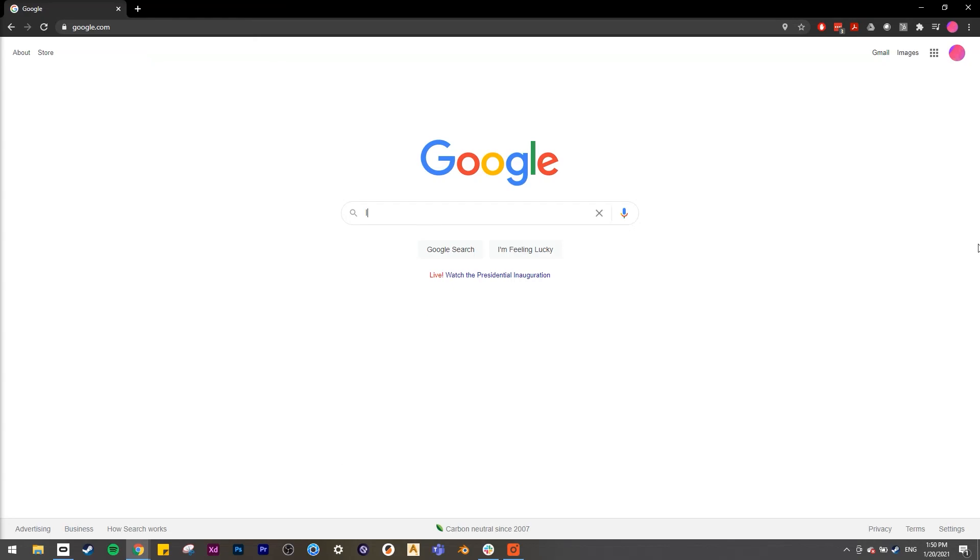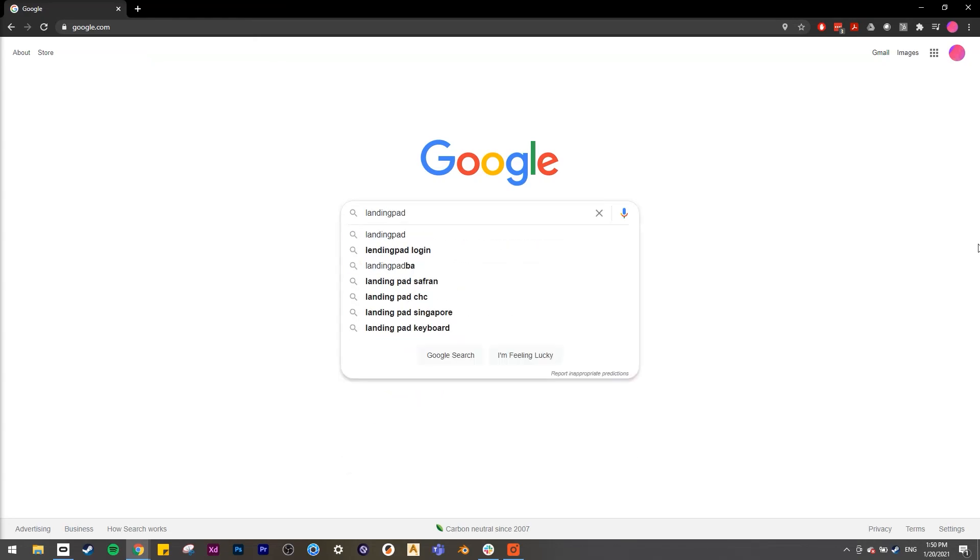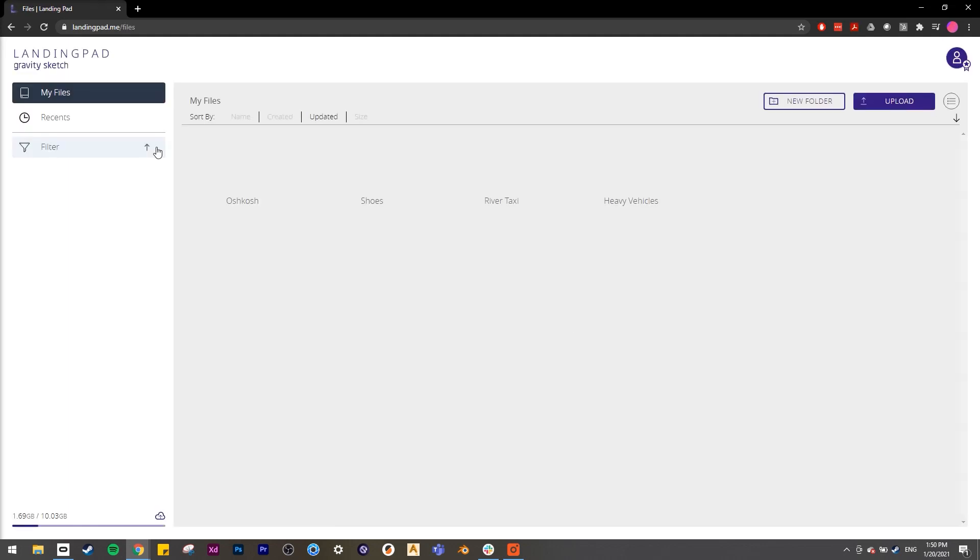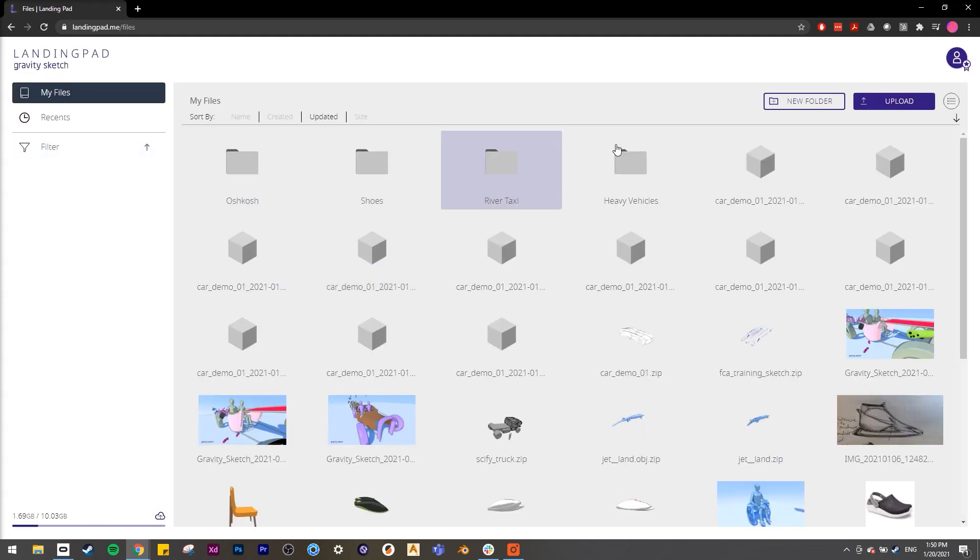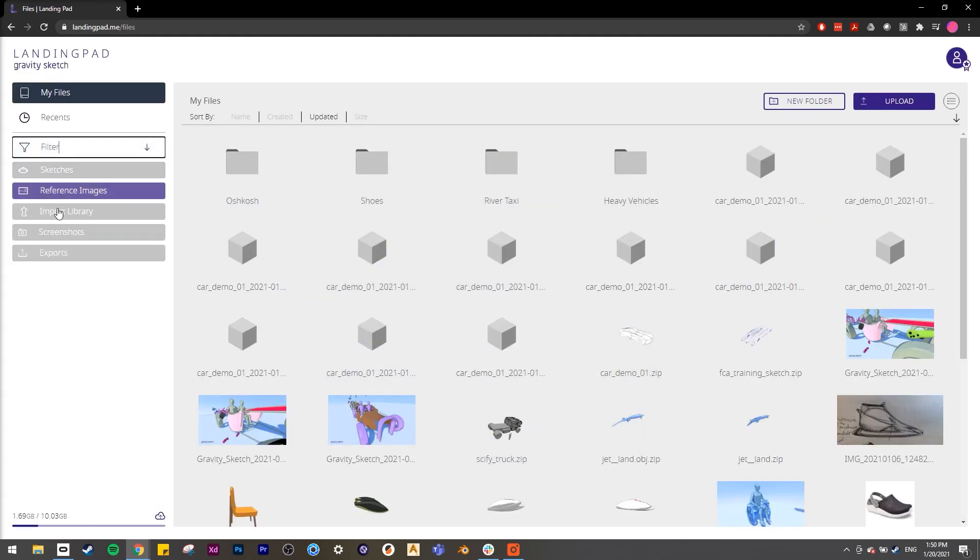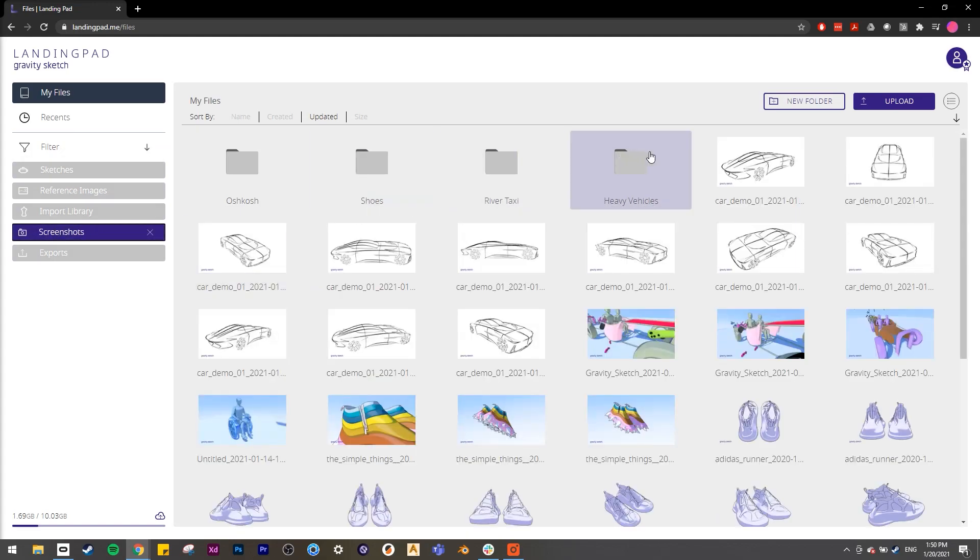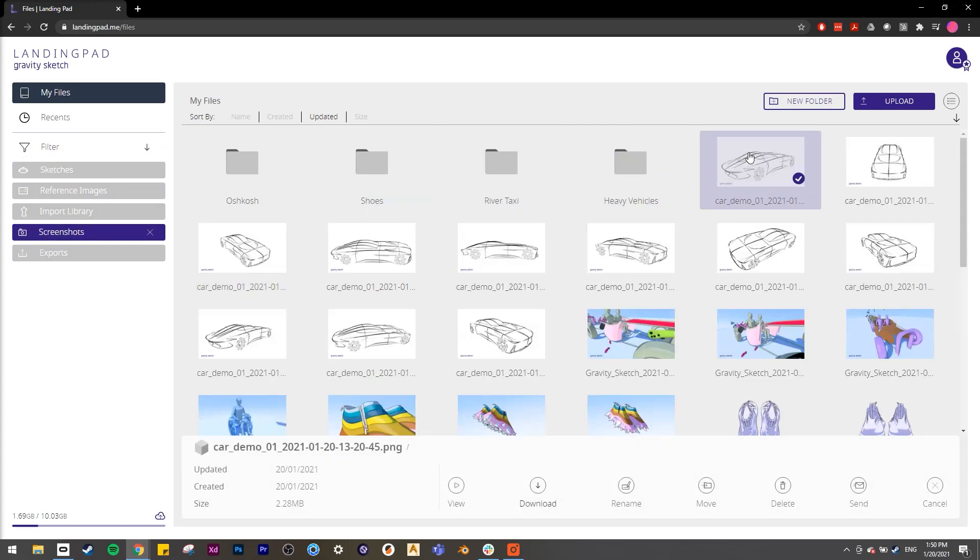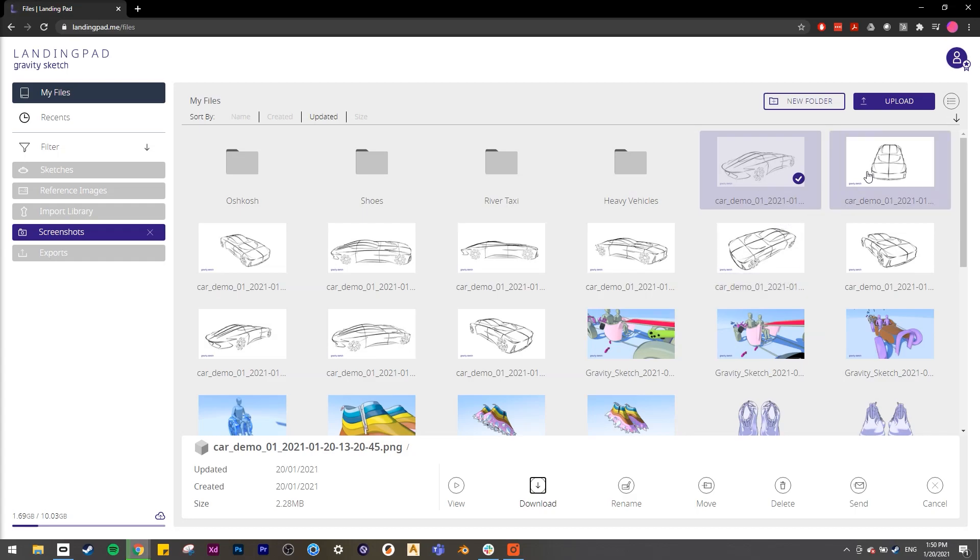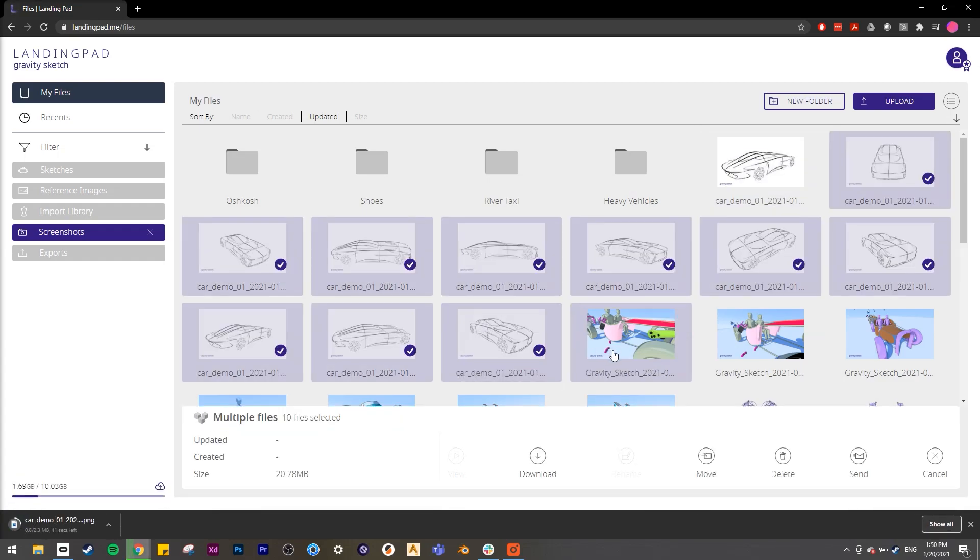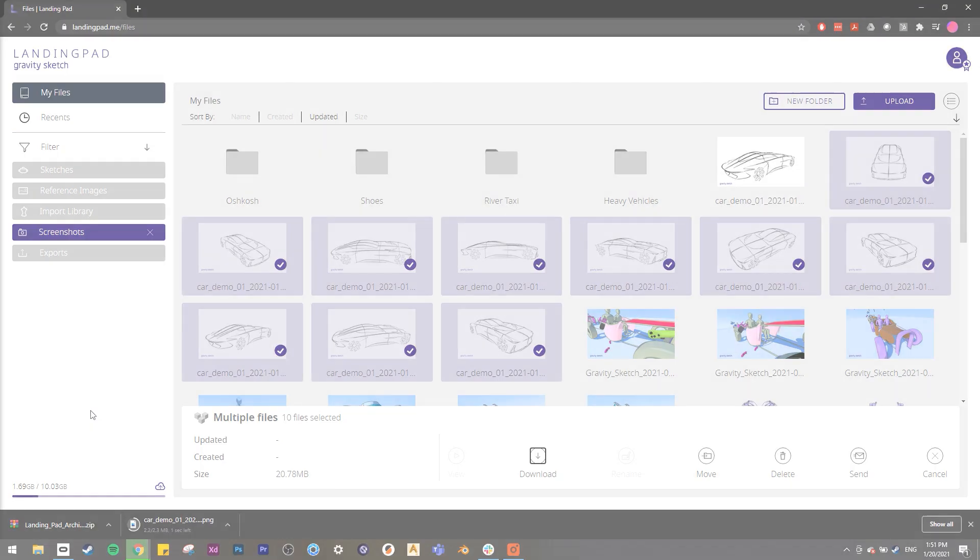Okay, so now let's grab those screenshots off of landing pad. So log into your landing pad account. If you can't find it, type in landingpad.me. And in the main menu here, you'll see a mix of a bunch of different files. So we're going to use filter here, go to screenshot, click our screenshot, and then click download. And you can multiple select and click download, and that will save it out as a zip file.